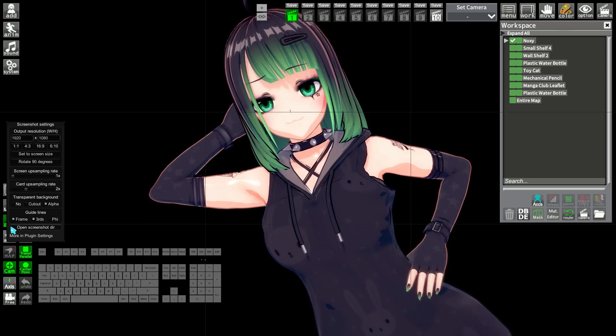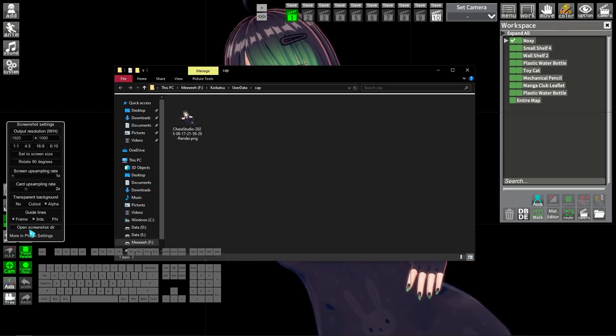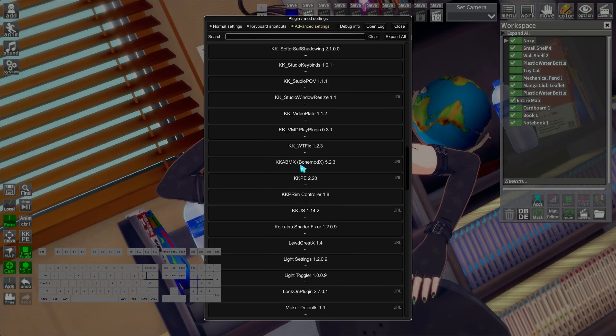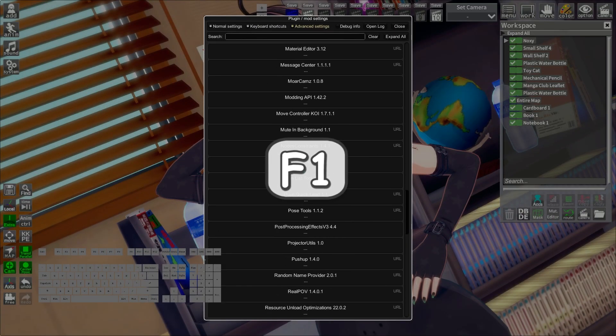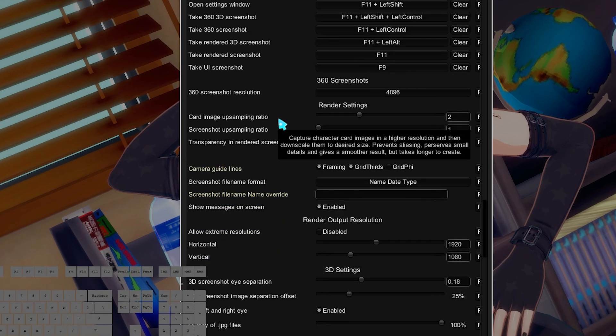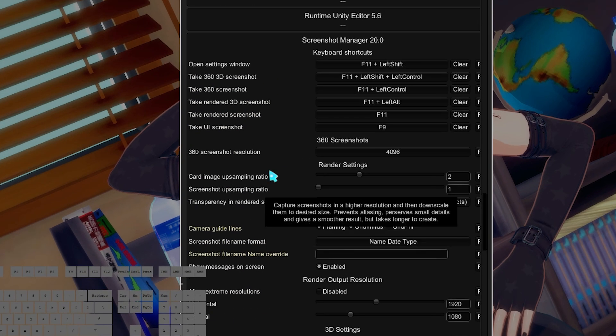And special note: you can open the cap folder directly from the Shift F11 menu there by pressing the open screenshot directory button. And you can also press F1 and search for the plugin Screenshot Manager to have more options.